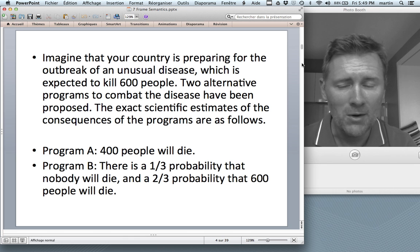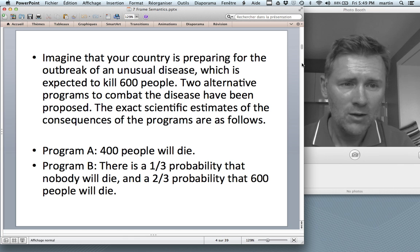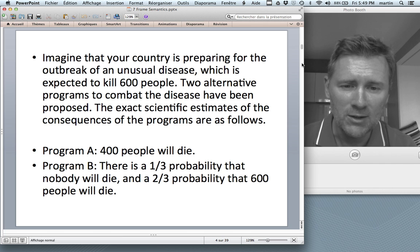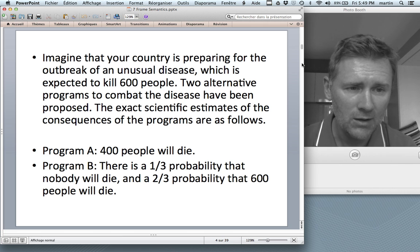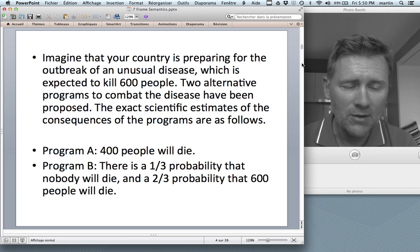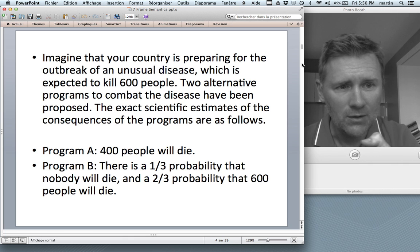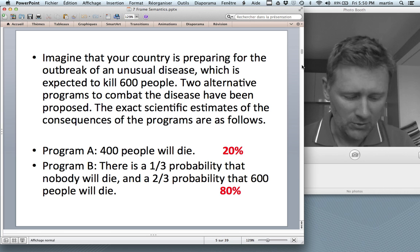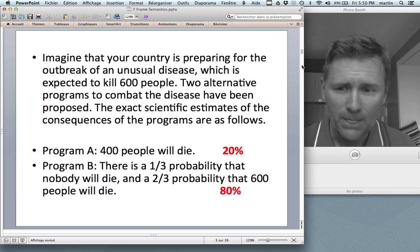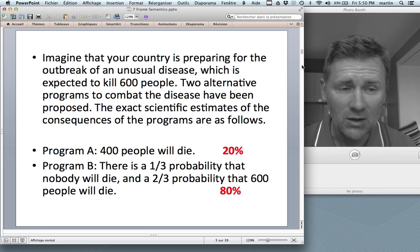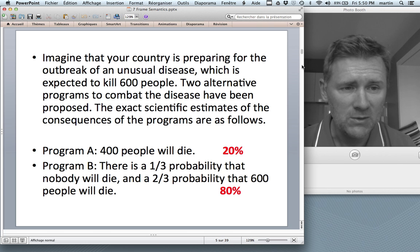Namely, if you phrase Program A not as '200 people will live,' but rather as '400 people will die,' or Program B as 'there's a one-third probability that nobody will die, and a two-thirds probability that 600 people will die.' If you give people this particular choice, then the ratios invert, so that 80% of all people choose Program B, and Program A is suddenly looking a lot less popular. Only 20% of all respondents choose it.